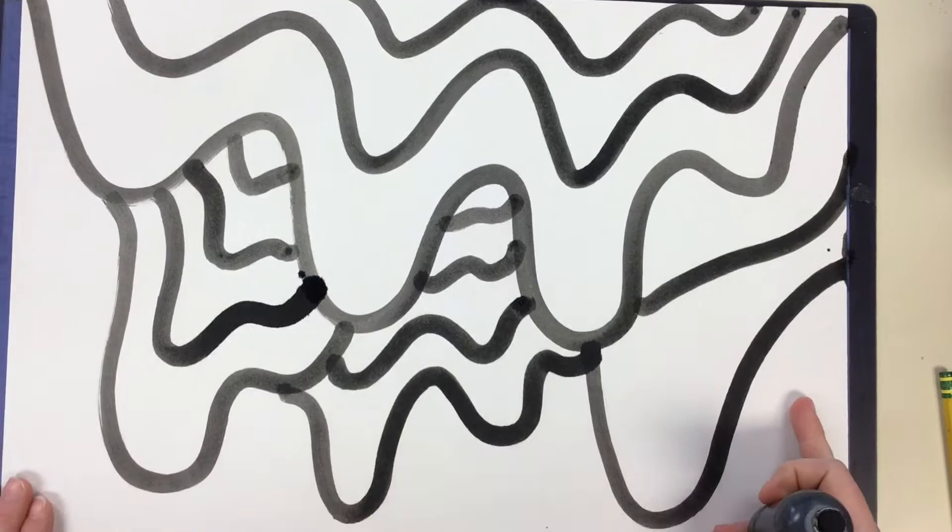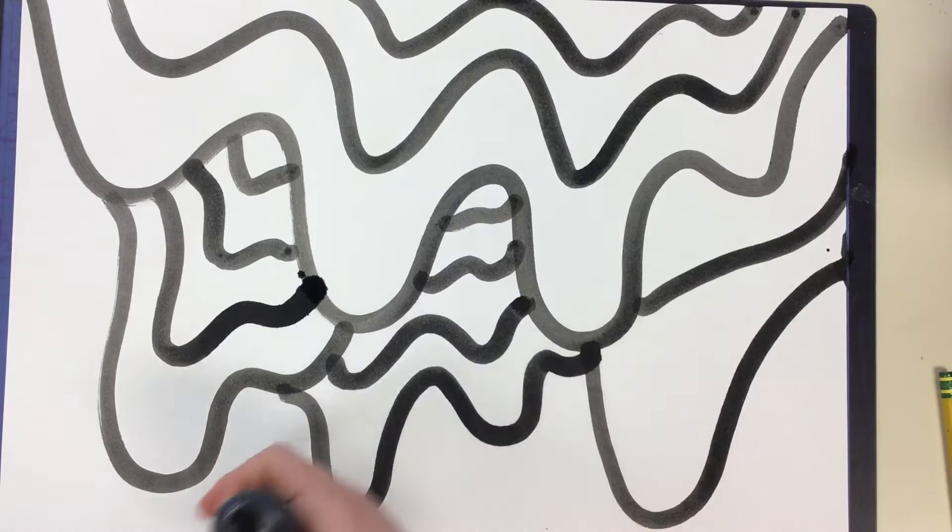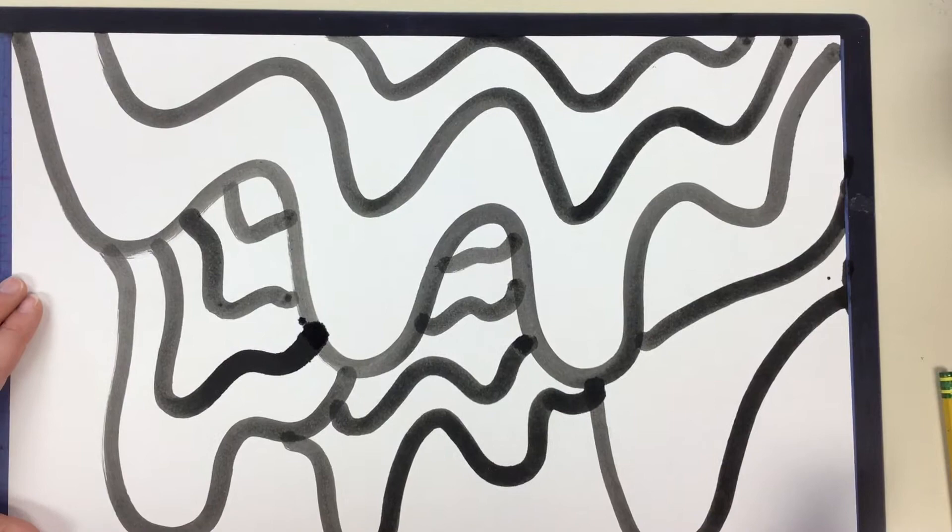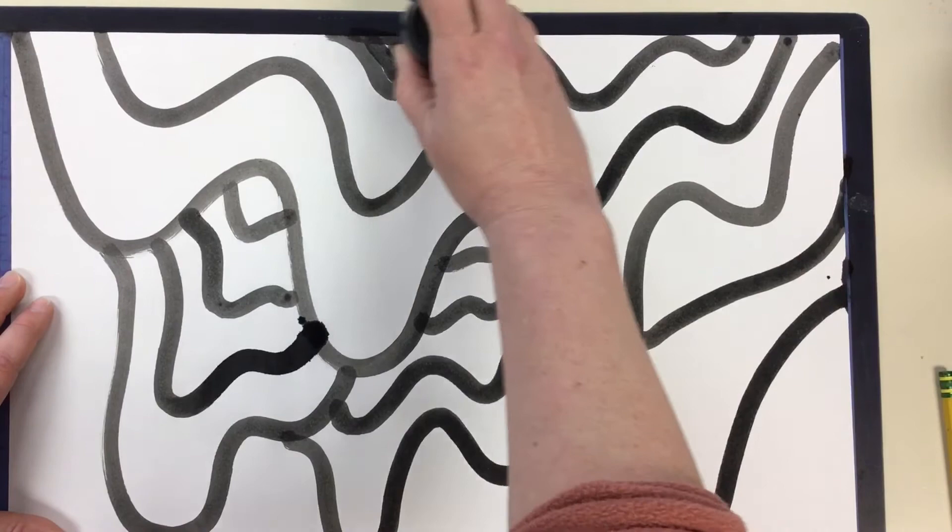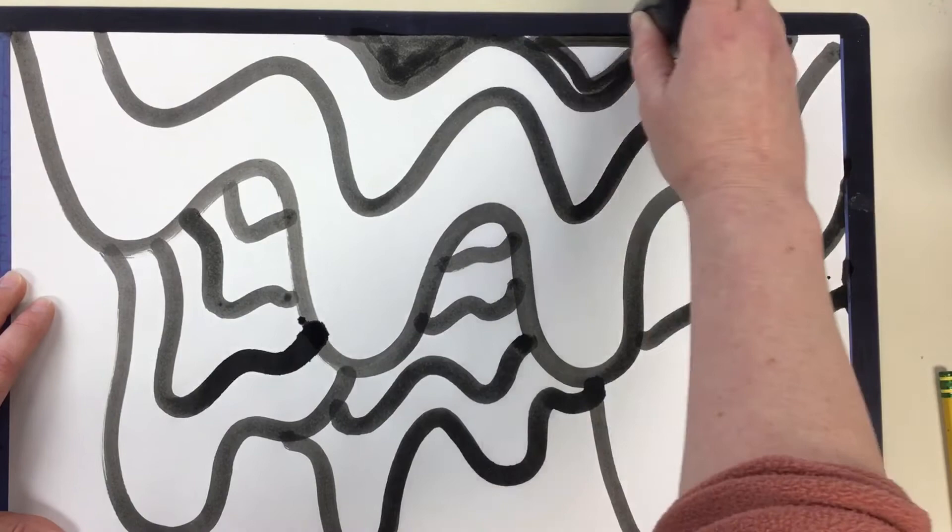All right. Now it's time to go back in and make those black and white patterns or stripes. So the easiest way to start is to go ahead and just start filling in stripes. Just take your time.